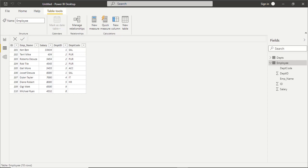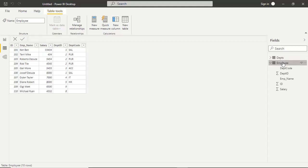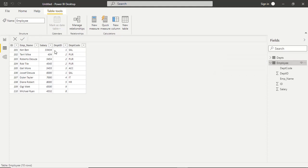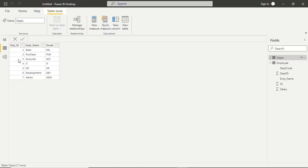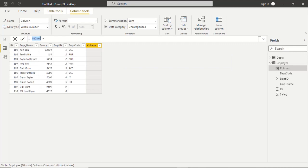Now let's check the LOOKUPVALUE function practically in the Power BI desktop application. We have two tables — employee and departments — already discussed and data already uploaded. My requirement is to create a new column for the department name. Department ID is a numeric value in both tables, which means the column to be searched and the value to be searched must have the same data type. So I'll create a new column named 'Department Name' using LOOKUPVALUE.